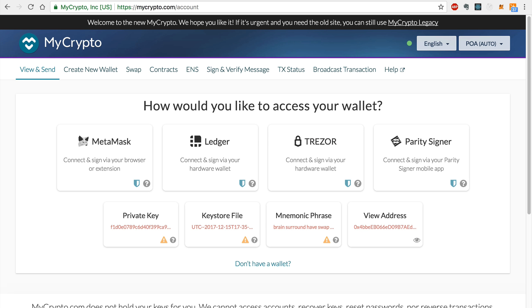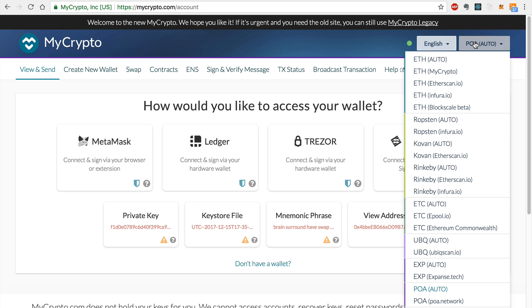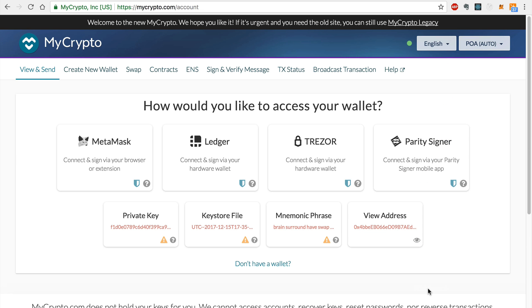Instead of using MetaMask, you can access your Ethereum wallet with MyCrypto and transfer tokens with the bridge this way. In order to do this, you must first connect to the POA network on MyCrypto by selecting the network like this. I'll select the POA network.